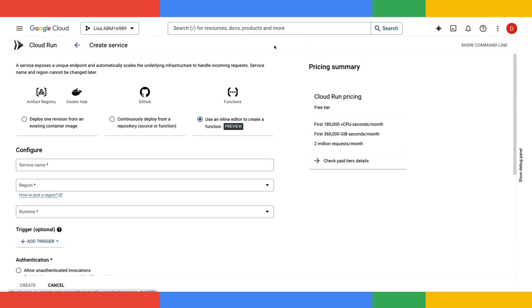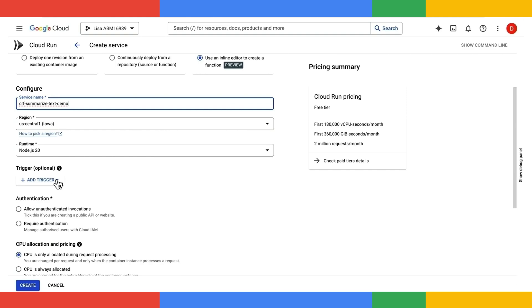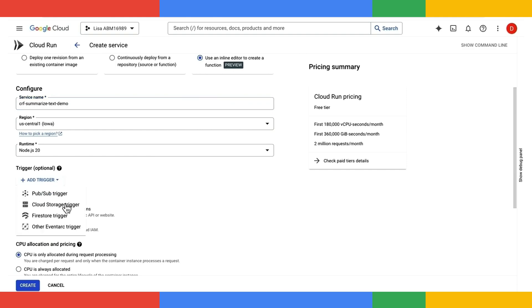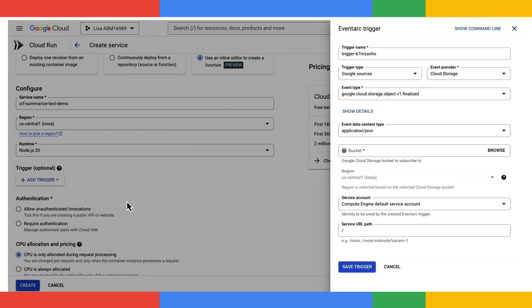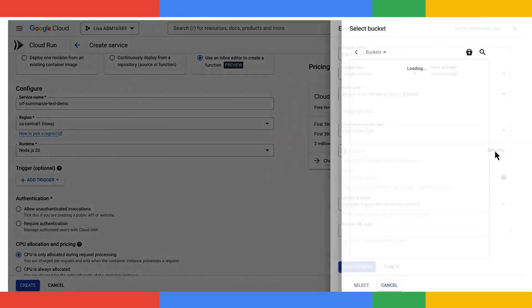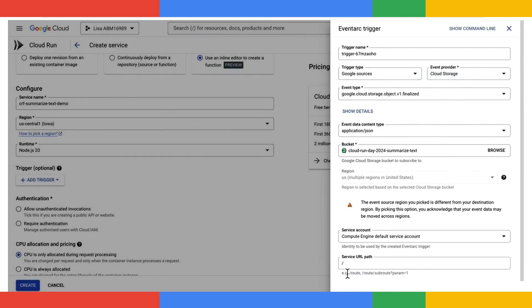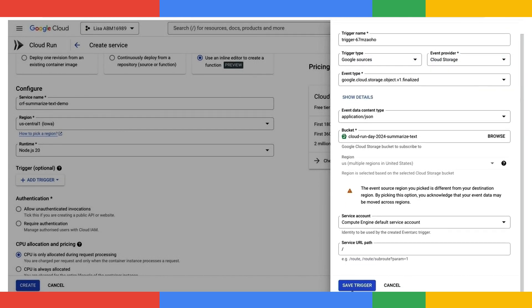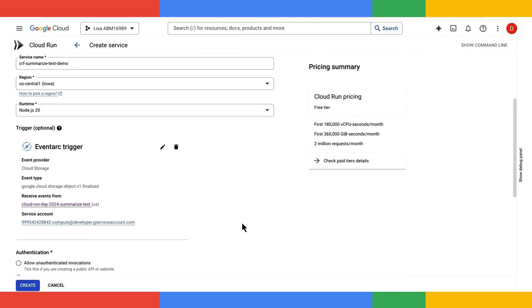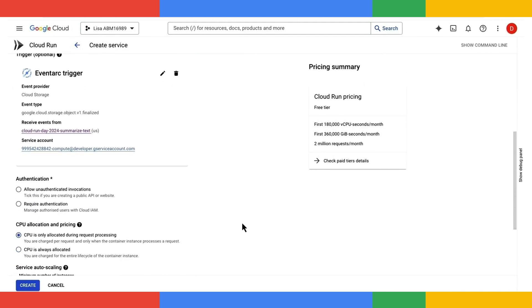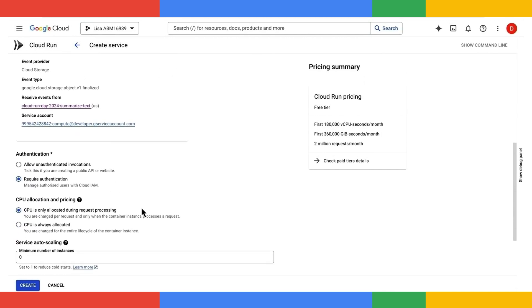First, I'll create a Cloud Run function via the UI. Let's give the function a name. Let's go ahead and add a storage trigger. We choose a Cloud Storage bucket where the files can be uploaded to. Let's go ahead and save the trigger. And going back to this Cloud Run function, let's go ahead and click Create.